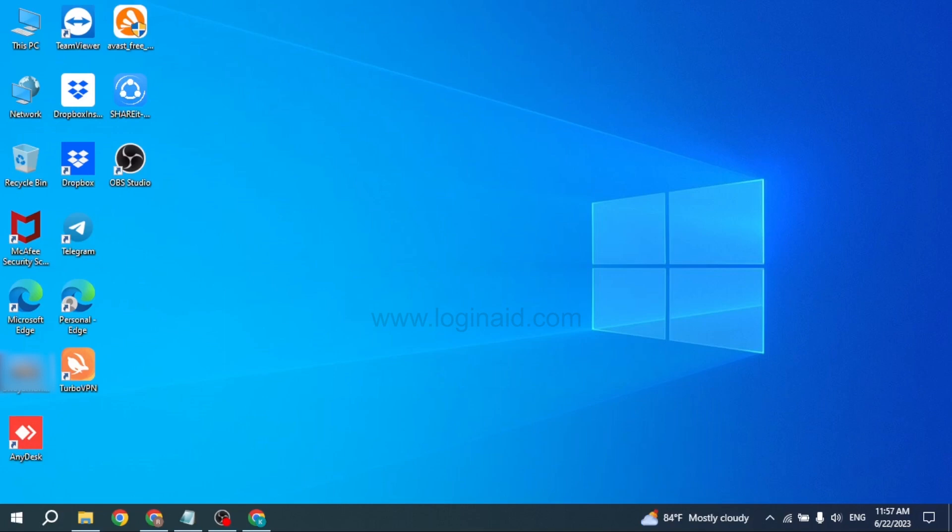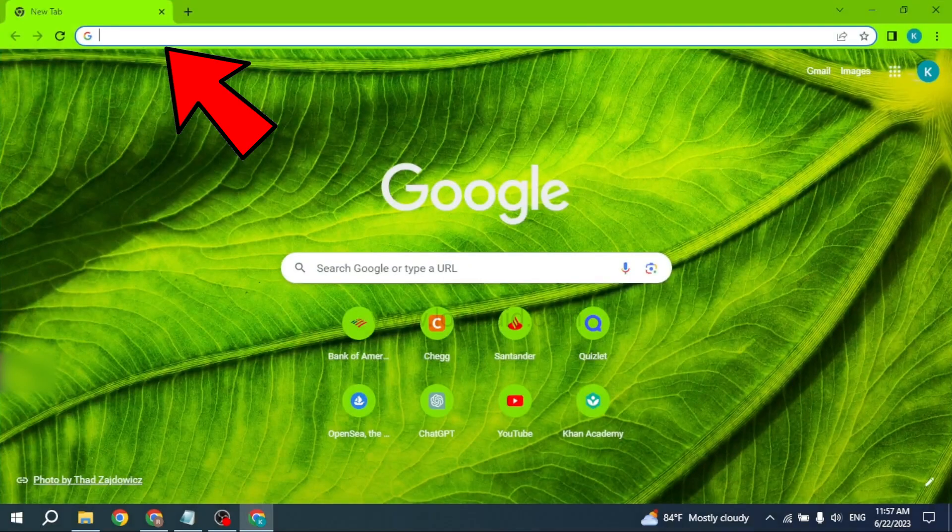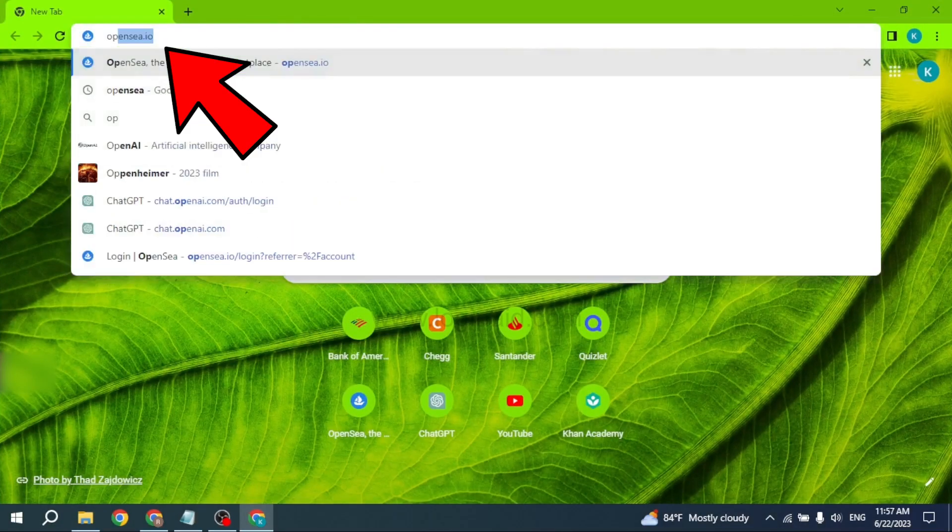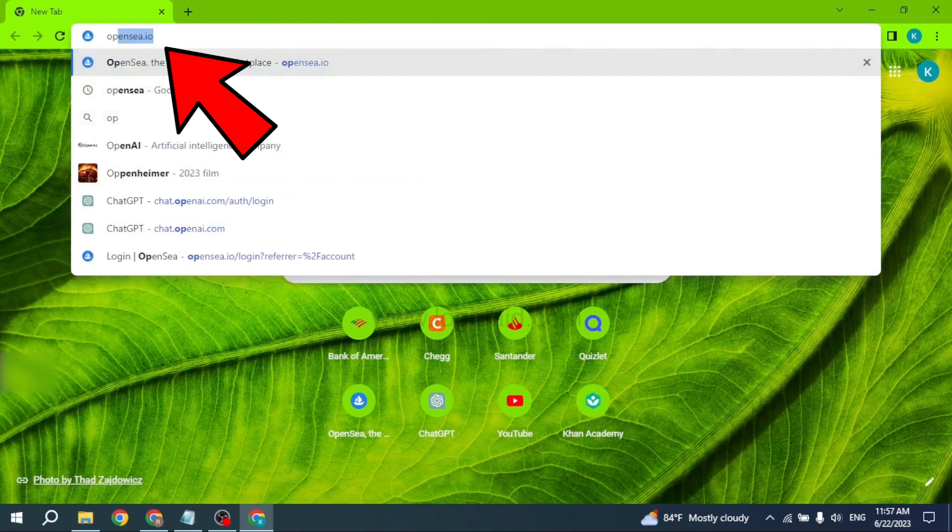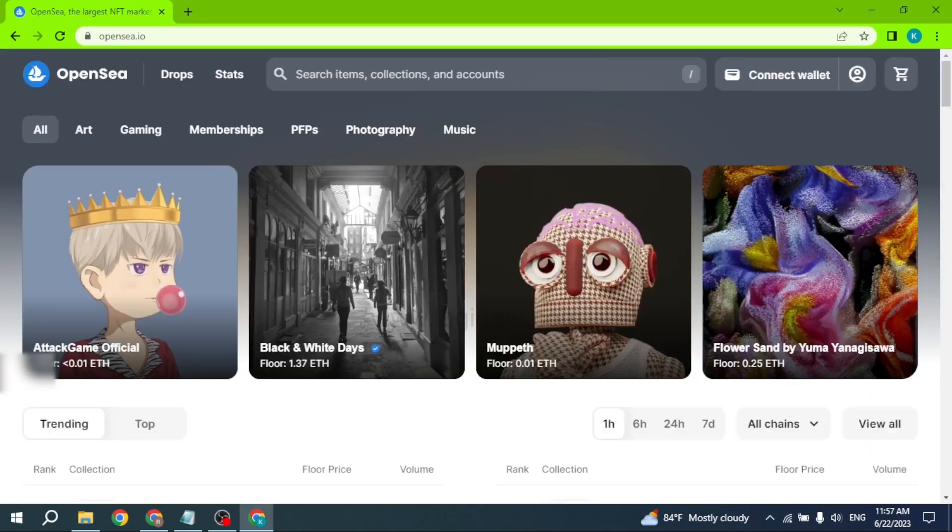Now let's get started. Open any browser. At the very top you can see the search box - type in opensea.io and search for it. You will be directed to the official site of OpenSea.